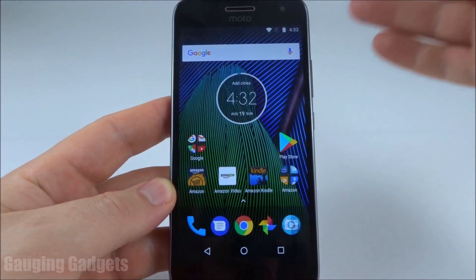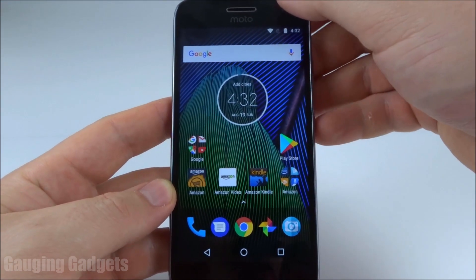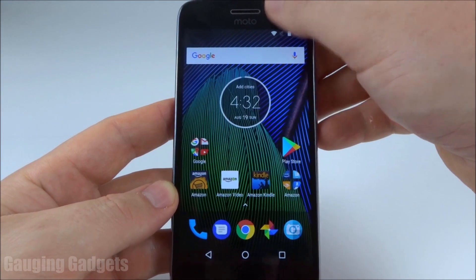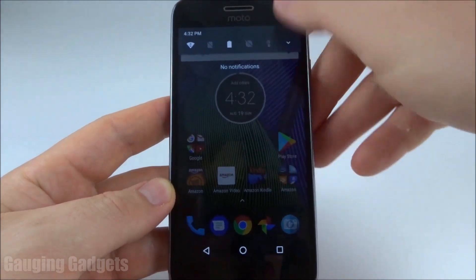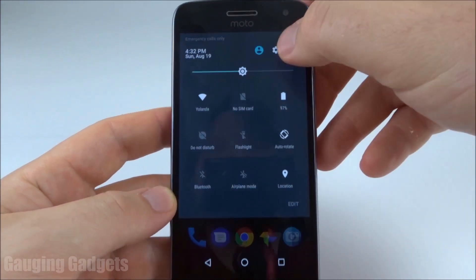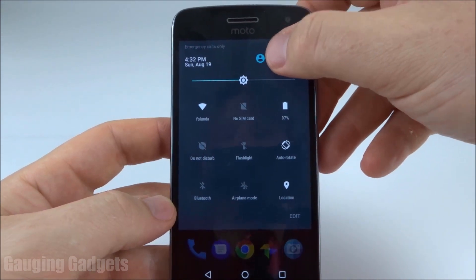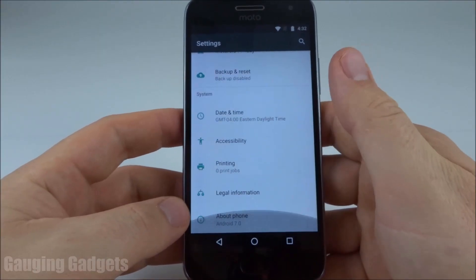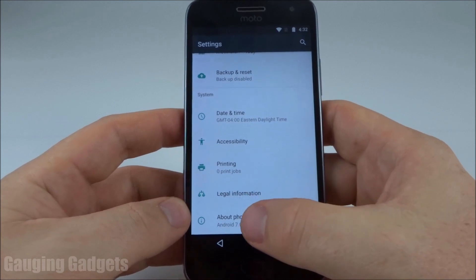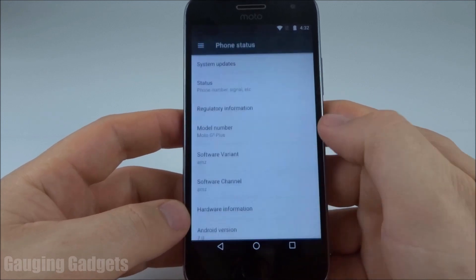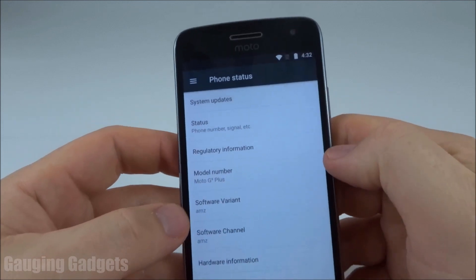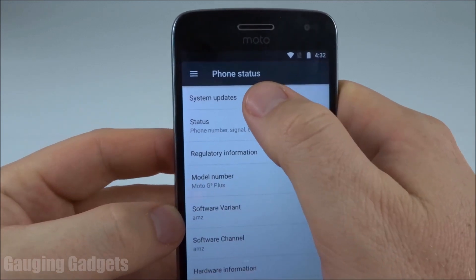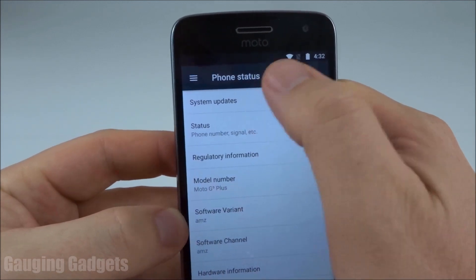The first thing we need to do is open up the Android settings, and we can get to that by just swiping down twice then hitting this gear right here. Once we get into the settings, go all the way to the bottom and go to About Phone. Then in About Phone we're going to go to System Updates.